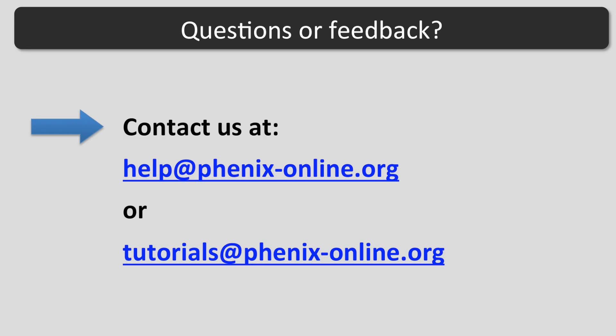I hope this tutorial was helpful. If you have any questions, contact us at help at phoenix-online.org or tutorials at phoenix-online.org